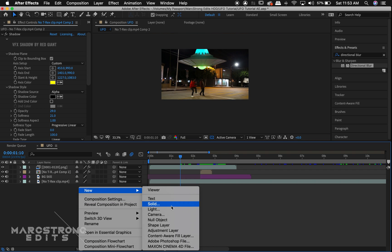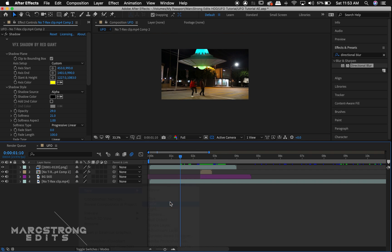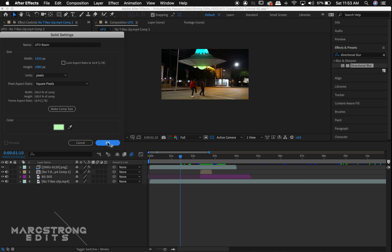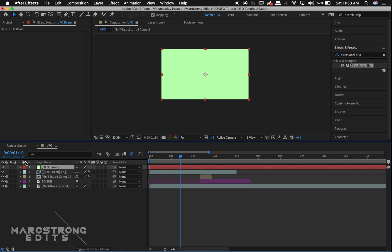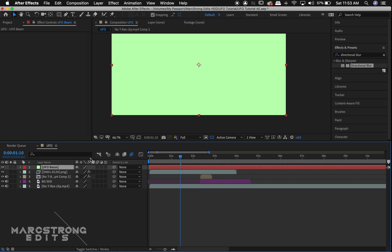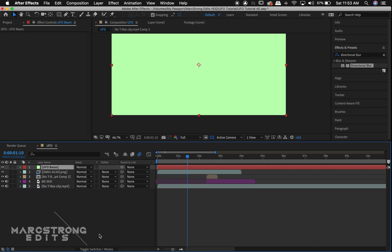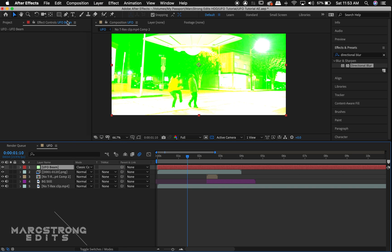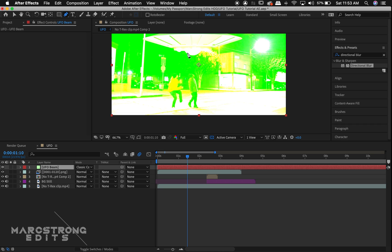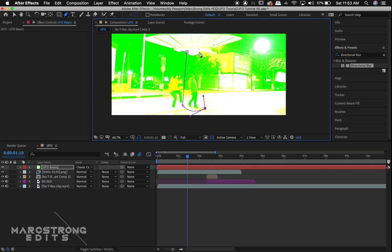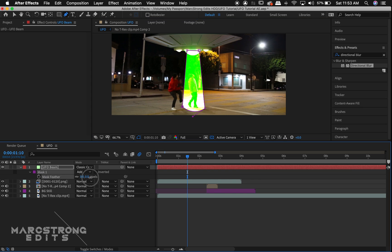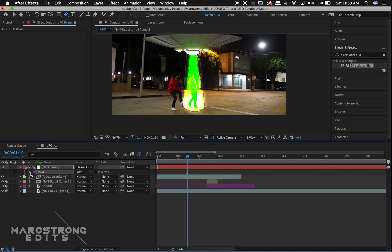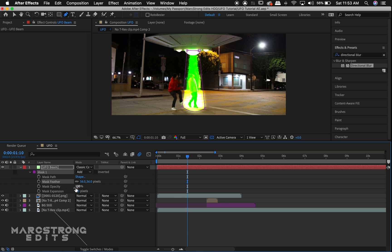To create our UFO beam, we'll create a new solid, we'll make it green, and we'll name this UFO beam. Clicking the toggle switches button at the bottom of the screen, we'll change the layer transfer mode to classic color dodge. Using our pen tool, we'll create a mask to form our UFO beam. We'll hit F on the keyboard and feather out our mask, and we'll lower the mask opacity as well.